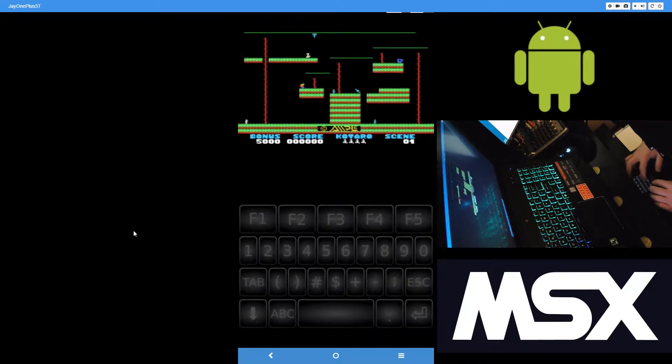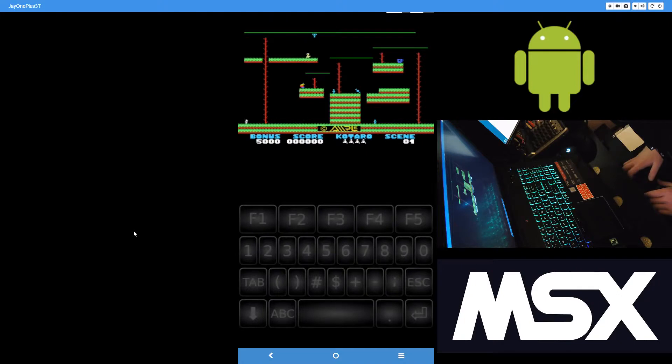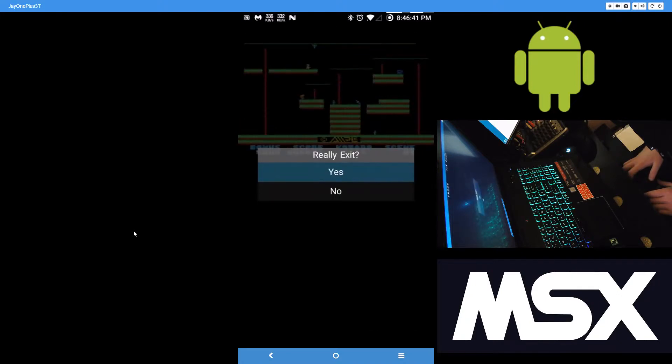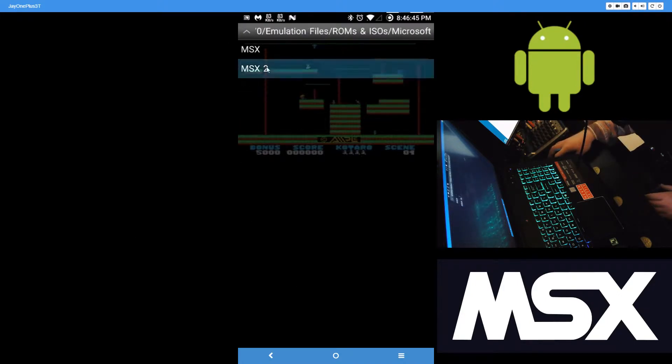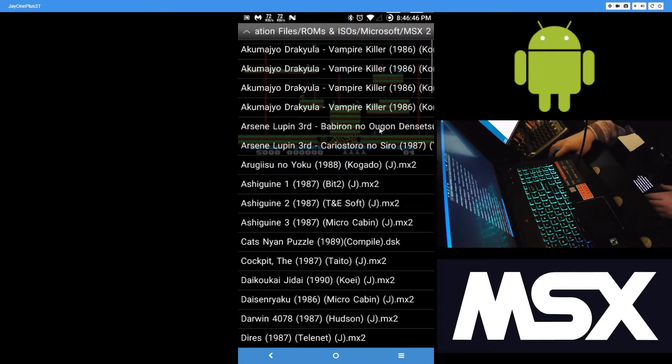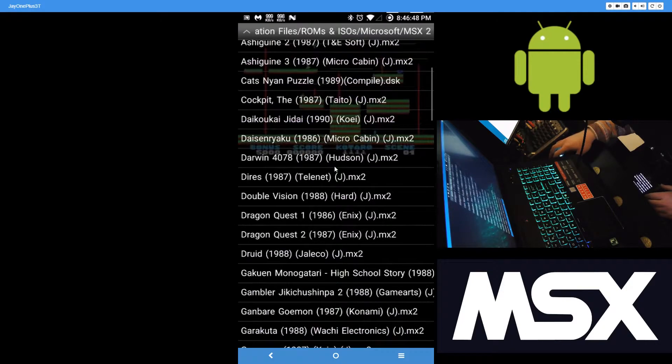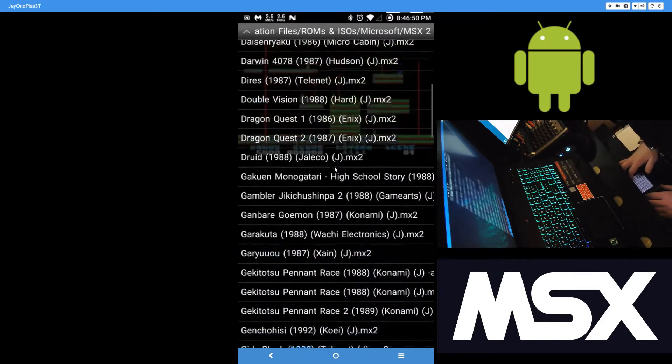So yeah, that's MSX One running. Let's go and pick an MSX Two game here. What do we got here?